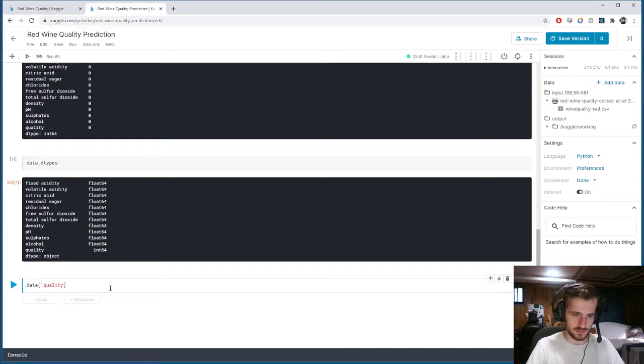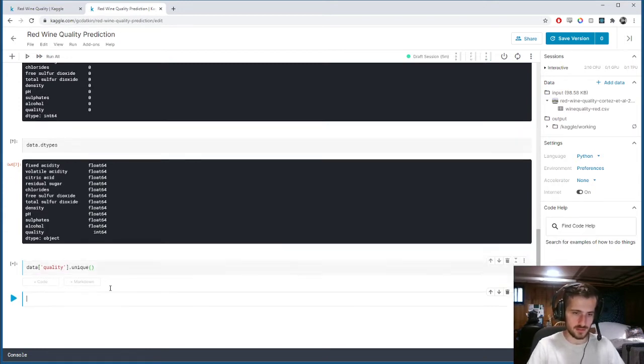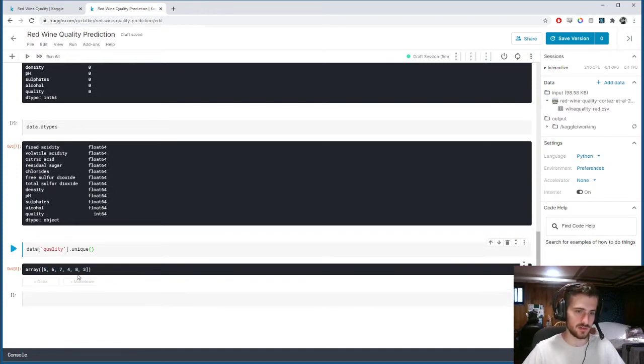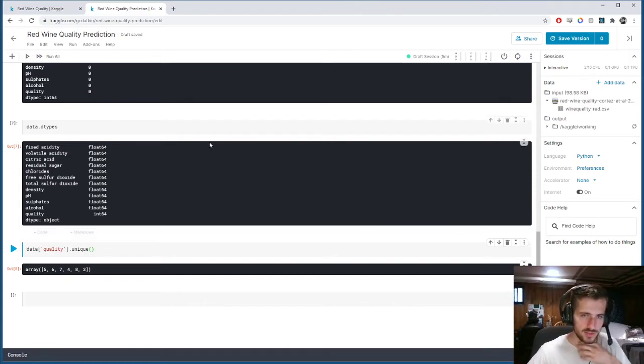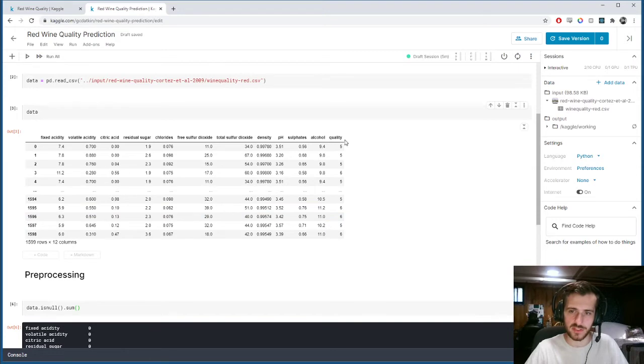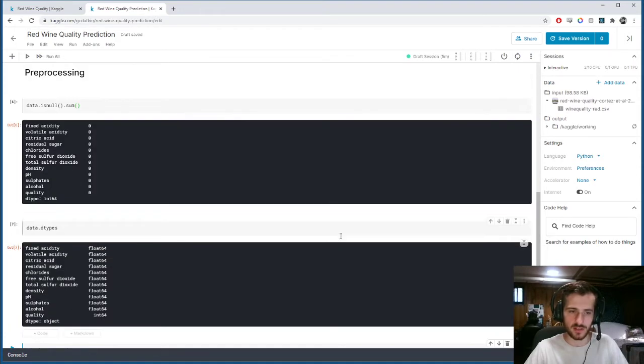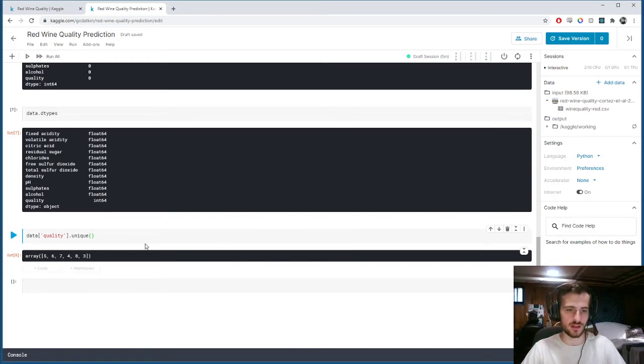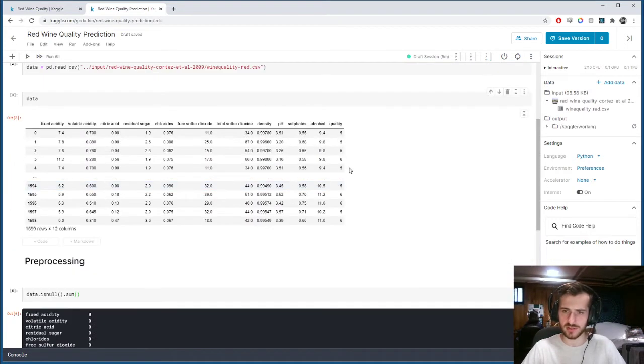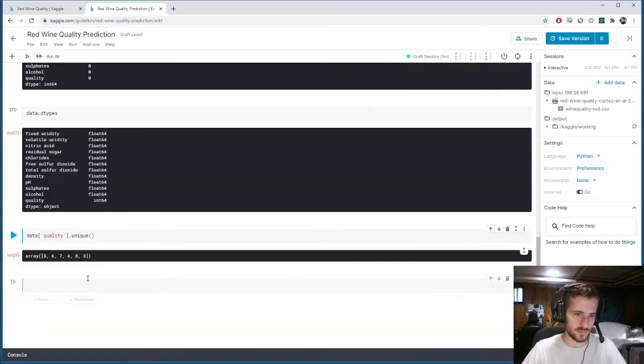Everything is in numerical form, so no worries there. And then let's look at quality. Let's look how many unique labels do we have that we're trying to classify. So quality.unique. And there are six unique values like I said before.